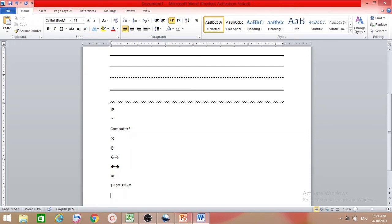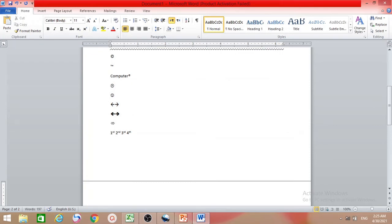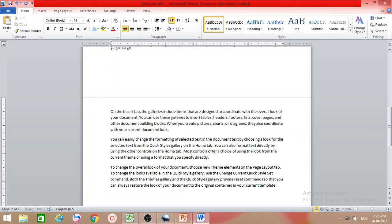Now I want to show you how to create a table without going to the Insert menu and choosing column numbers. You can insert a table very simply. Move to a new line — we may want a paragraph first — and then we'll create the table.